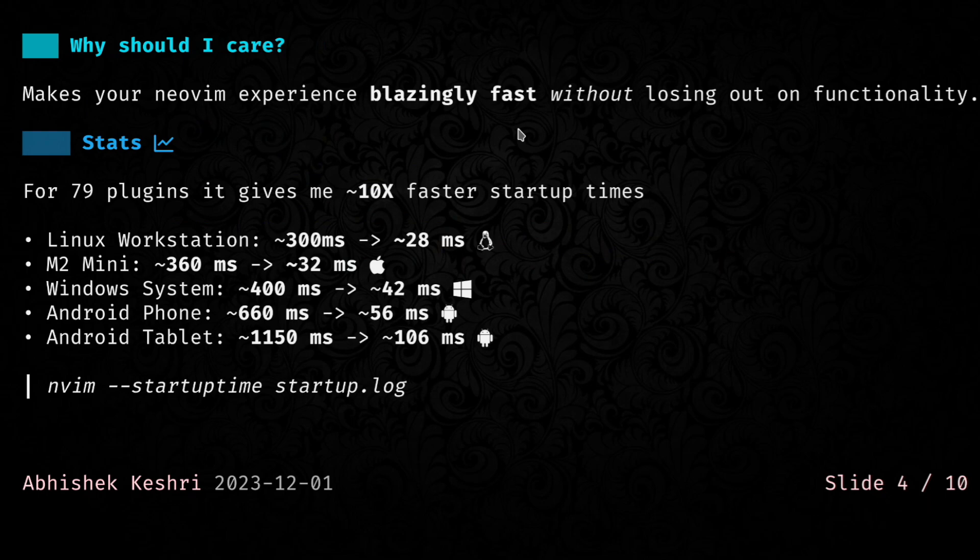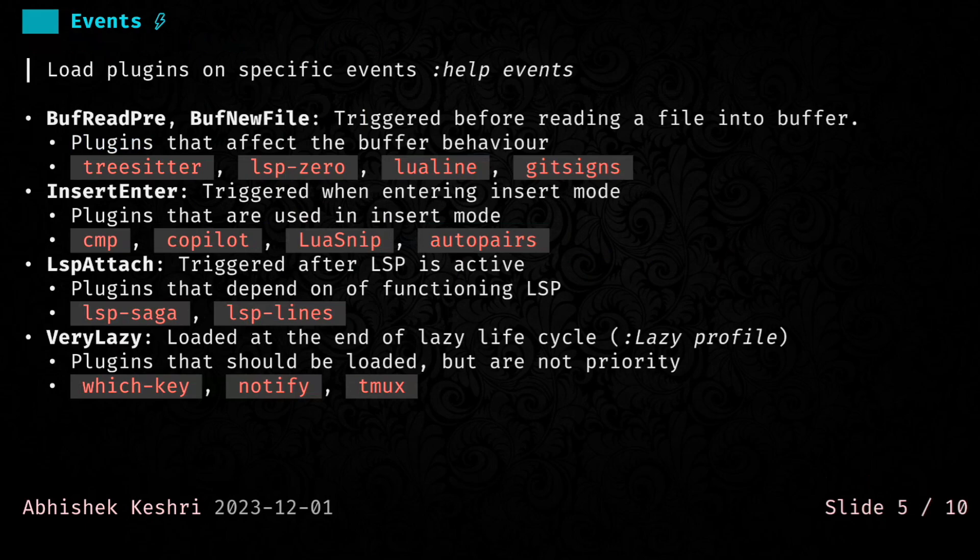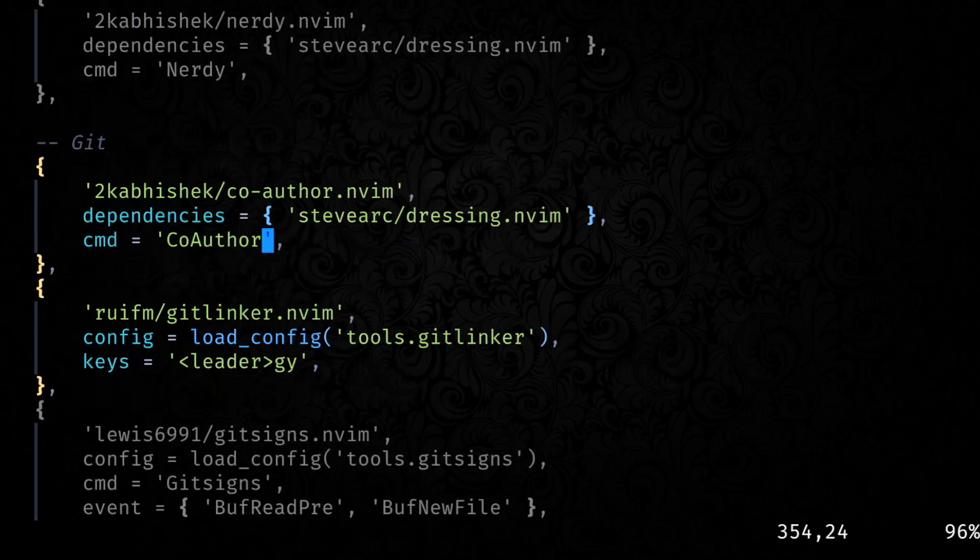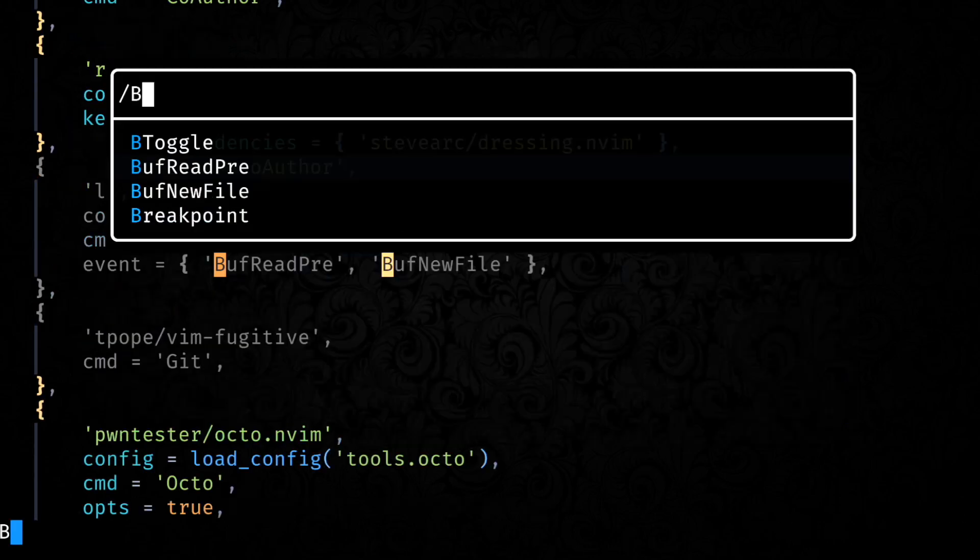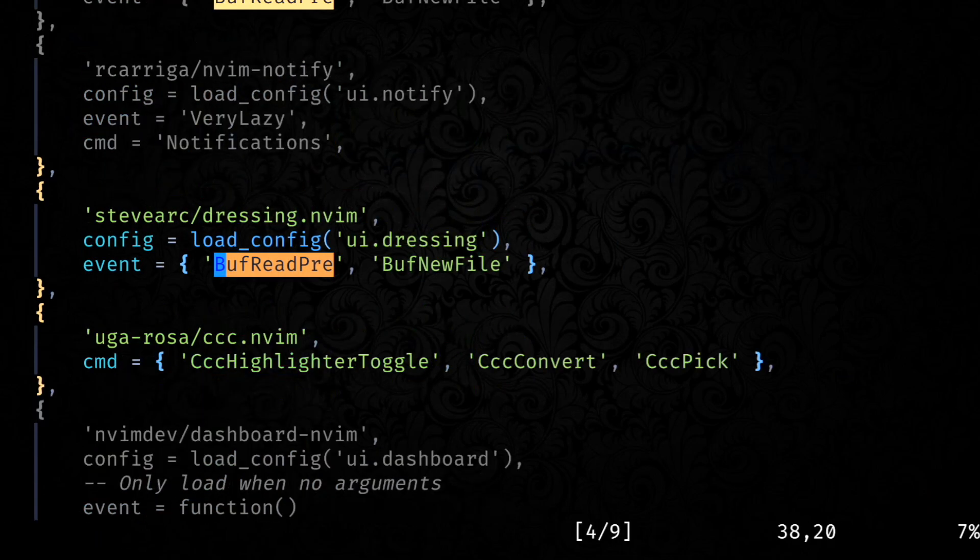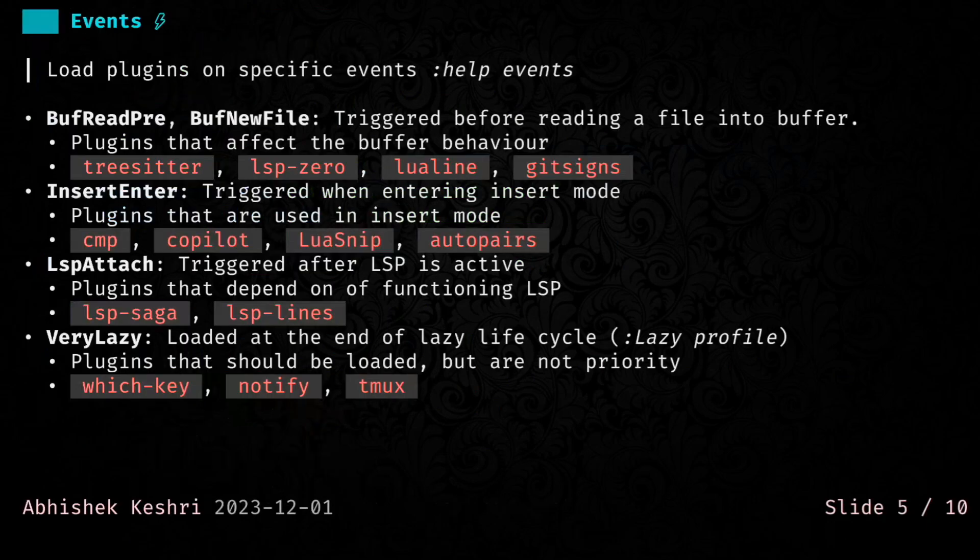Now we'll be going through each of these conditions, and the first one is events. This is for plugins that you want to load when specific editor events occur. I have listed a couple of them here. First ones are BufReadPre and BufNewFile. These are specifically for plugins that modify your buffer behavior somehow. Some examples would be Treesitter, LSP Zero, LuaLine, GitSigns, etc. I have a couple more in my setup, but you can check the spec file later on and find out more for yourself.